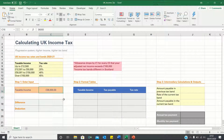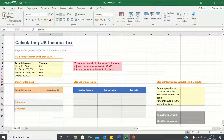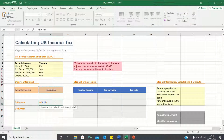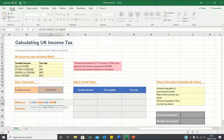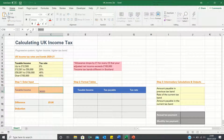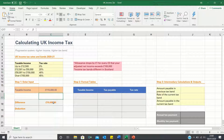First we need to calculate the difference between the taxable income and £100,000 in order to adhere to this rule. However when the taxable income is £36,000, which is below £100,000, the difference will of course be zero as the rule only applies when the taxable income exceeds £100,000. We can write an IF statement to reflect this: if the taxable income is greater than £100,000 then we do want to find the difference, otherwise we want it to return zero. Therefore when we change the taxable income to a figure above £100,000 we can see that the difference is calculated.